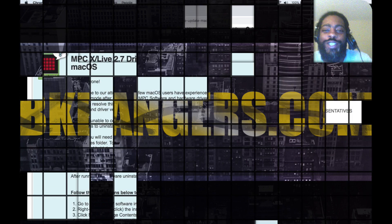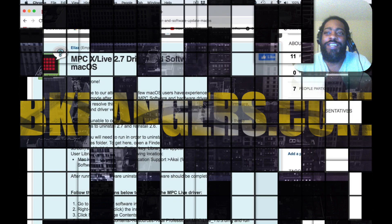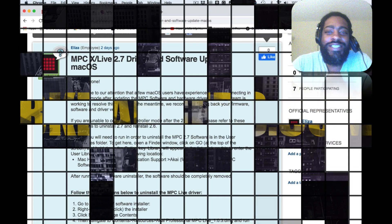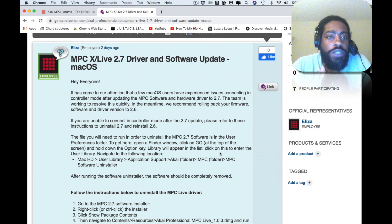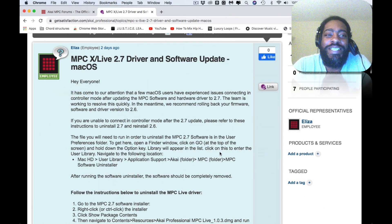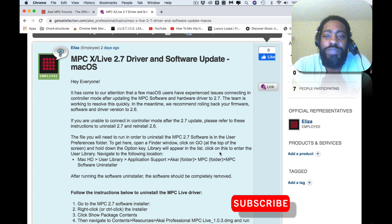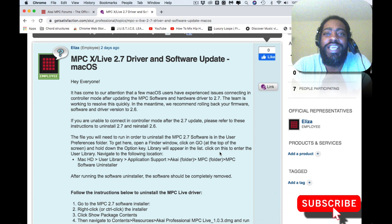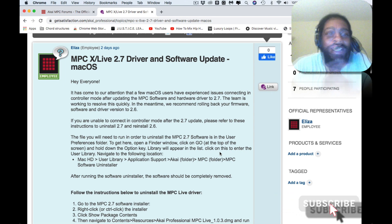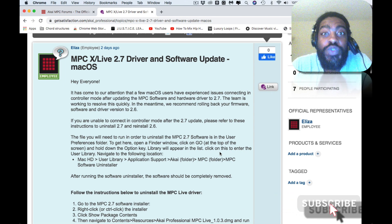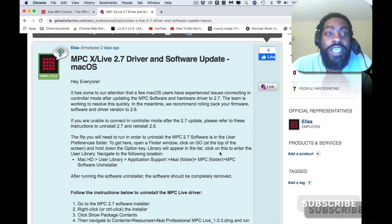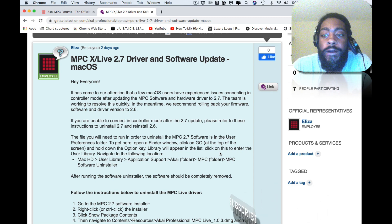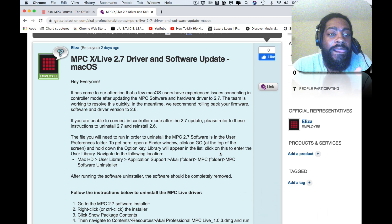What's up, good evening, good morning. Hope all is well with everyone. I have an MPC 2.7 update. This is breaking news, well it's not breaking news, it's been out for two days now.